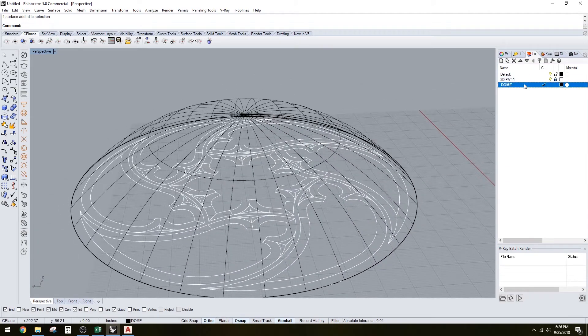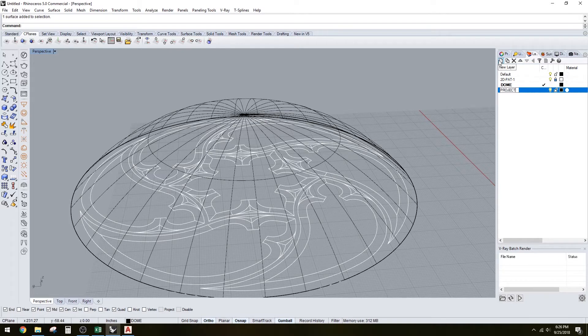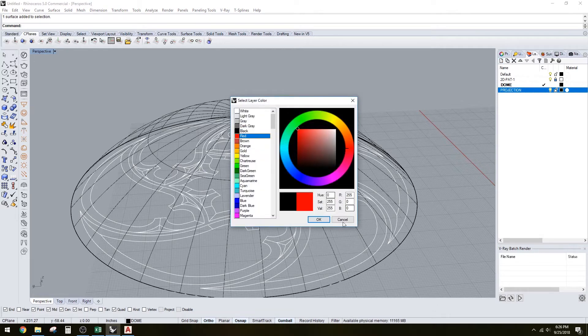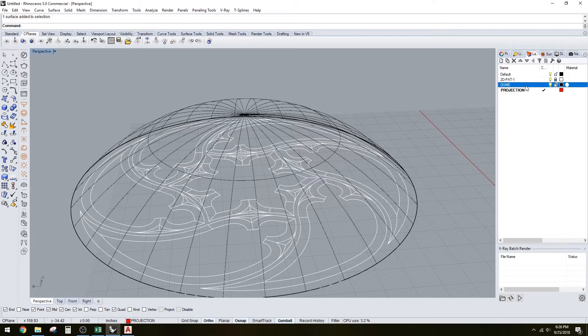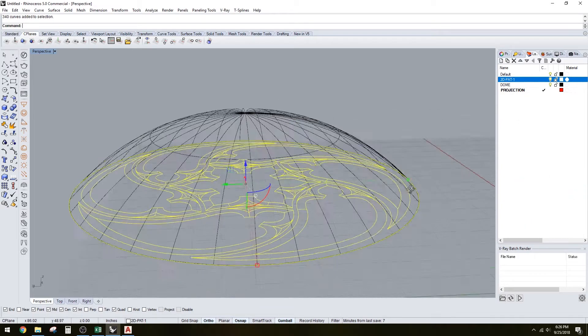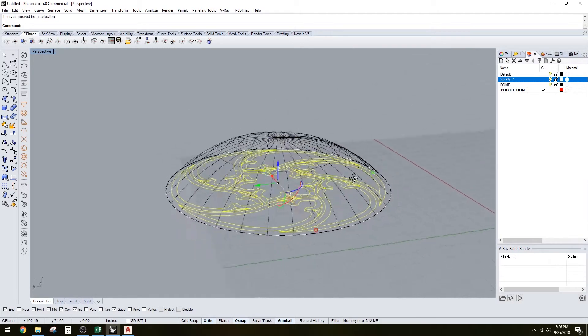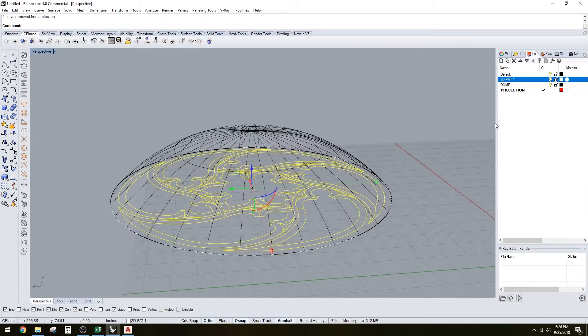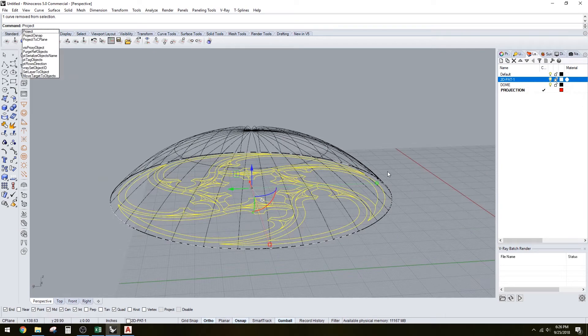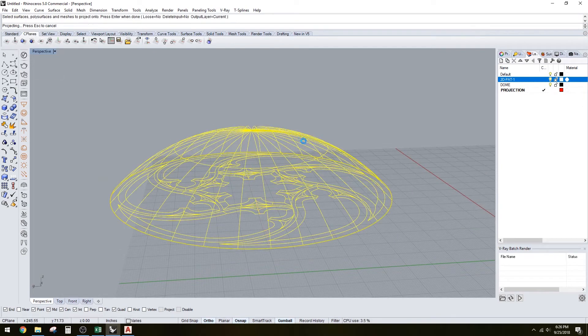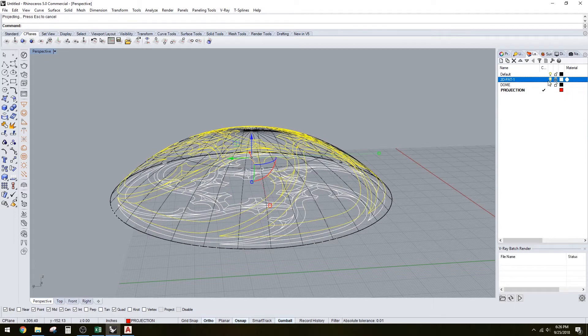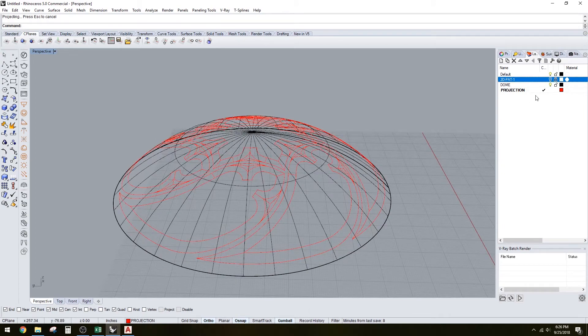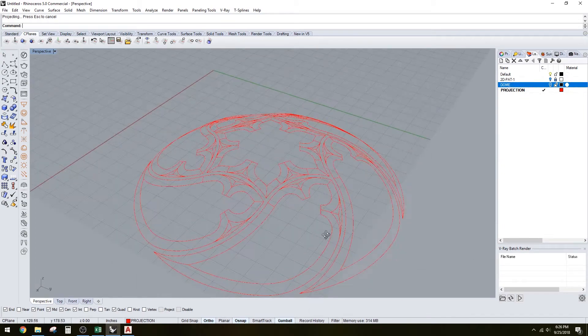Now we have the pattern, we have the dome, and now we're going to do the projection. We're going to make that red. What you want to do is select the pattern, select the outside one, and now we're going to project to this surface. Lock and hide the dome form. Now we have the dome form locked and hidden.